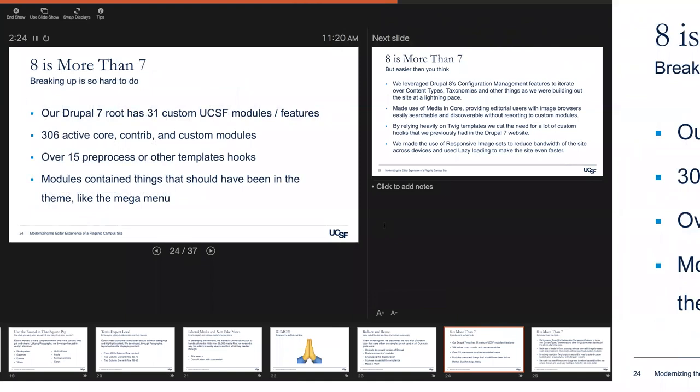So eight is more than seven. So the old site, you know, was a complicated beast. We had 31 custom modules that we wrote. We had 306 contribute modules or core modules enabled on the site. We had over 15 pre-process functions on the site. It was just a really complicated site. We had this mega menu that I guess took like months to build and it was all written in JavaScript and it didn't use the templating layer at all. And so it wasn't customizable. The editors couldn't actually add information to it. They'd have to come to the developers to build out something new. So, you know, these are all things that we needed to fix.